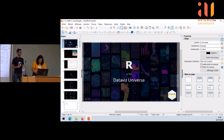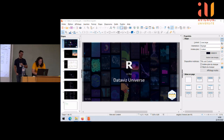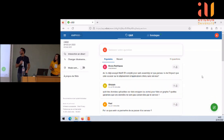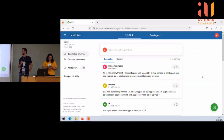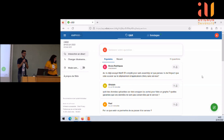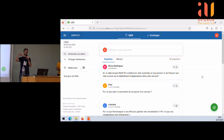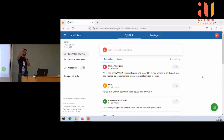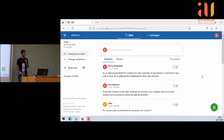Première question du public : qui des données uploadées sur Data Wrapper — quelles garanties que ces données ne sont pas conservées par les services ? Je ne travaille pas pour Data Wrapper, donc je ne peux pas donner de bonne réponse. Il y a deux cas de figure : si vous voulez juste un PNG, l'entreprise n'a aucun intérêt à garder vos données. Par contre, ils ont une option de graphique interactif avec URL intégrable dans un site web — dans ce cas-là, évidemment, ils vont avoir vos données.